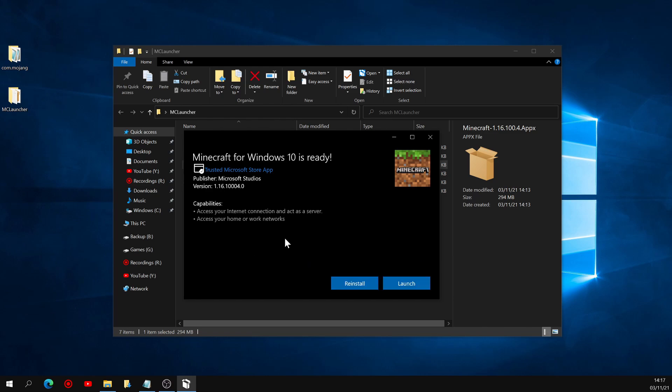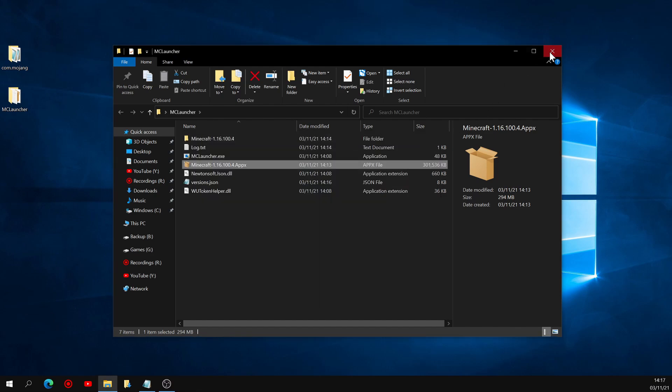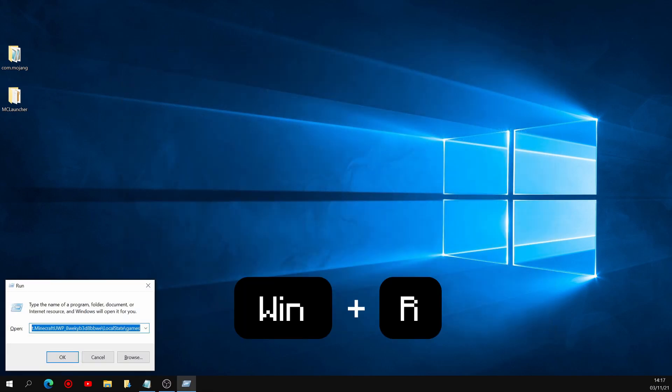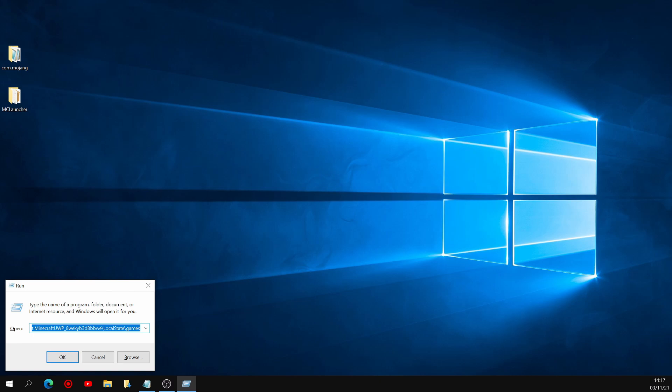And once it's done, don't click launch just yet, because we first need to copy our game files back into the game itself. So you can close down all these tabs, and to put our game files back into the game, you're going to want to go ahead and press the Windows key and R once again. And you'll see this time that the text field already has the correct path from last time, so just hit enter.